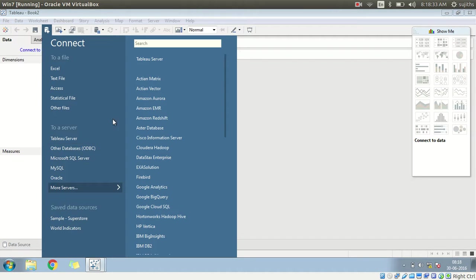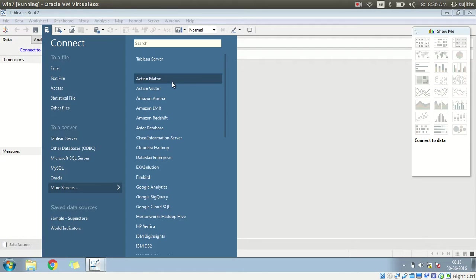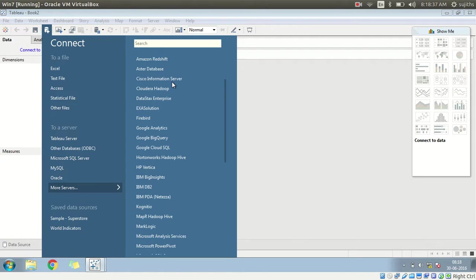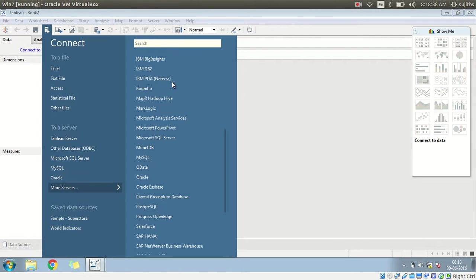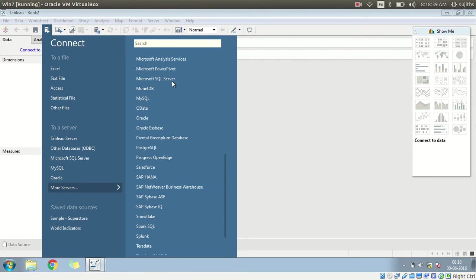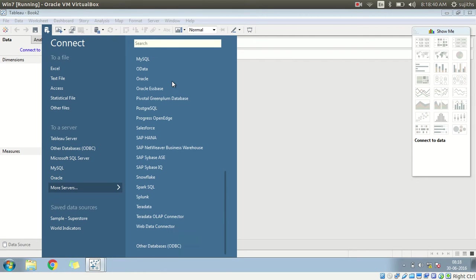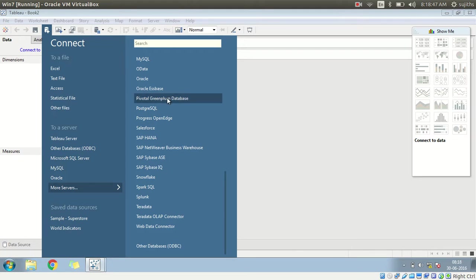As you can see, there are multiple servers to which you can connect. But Tableau assumes that all these things... We are connecting it via ODBC drivers.